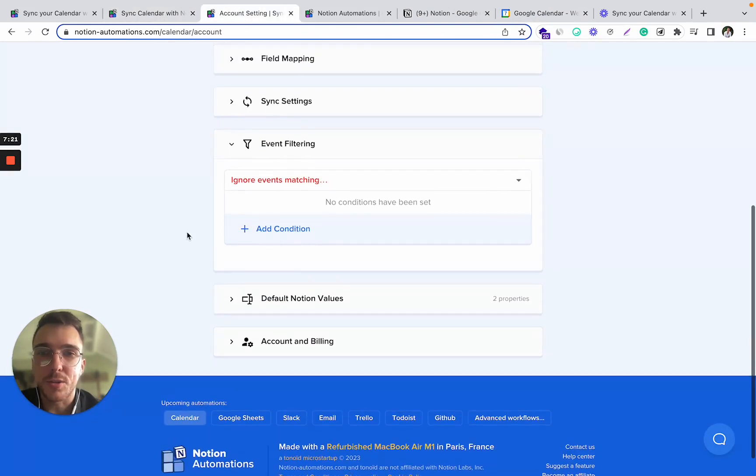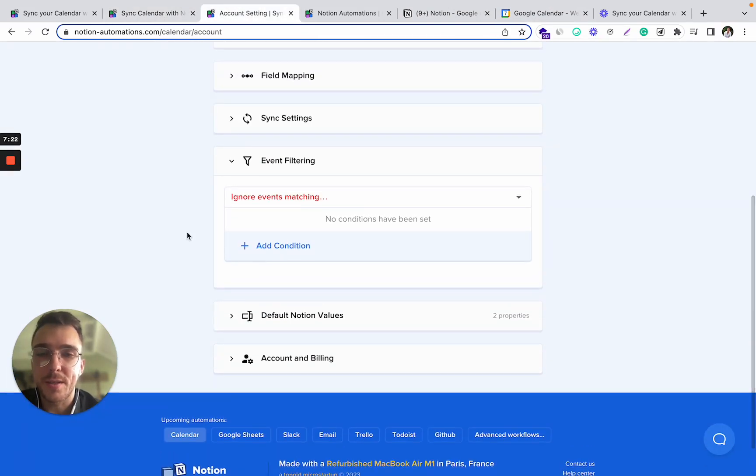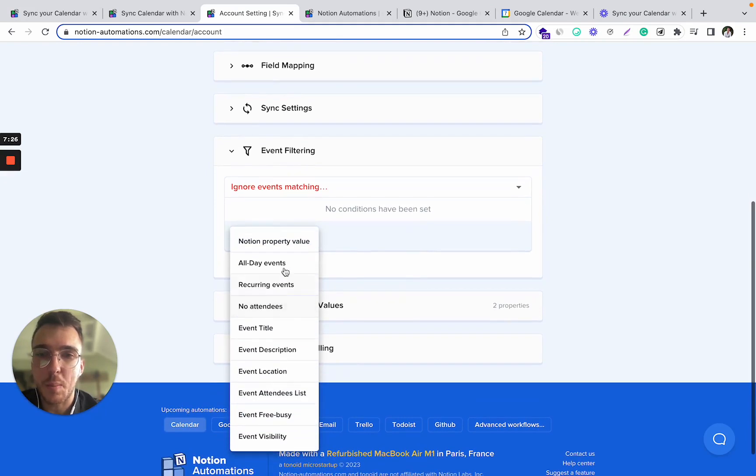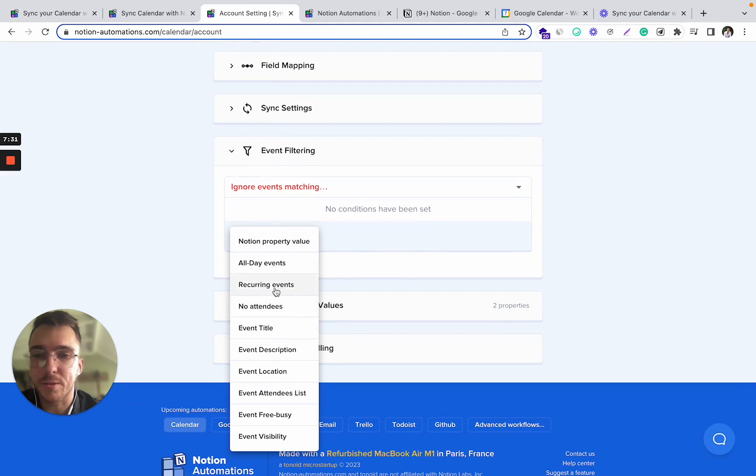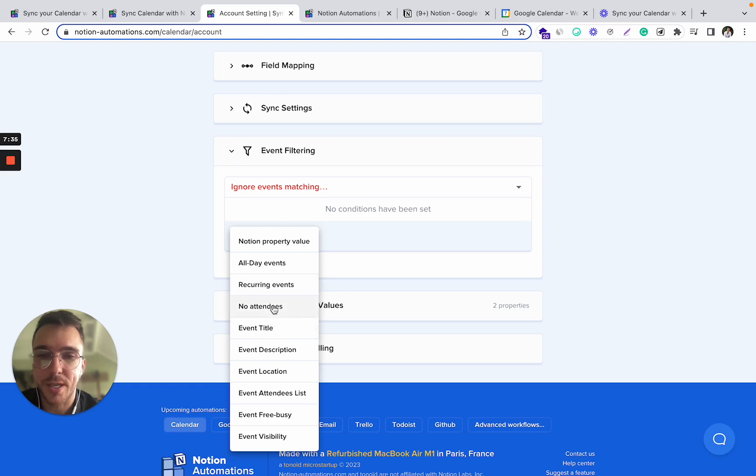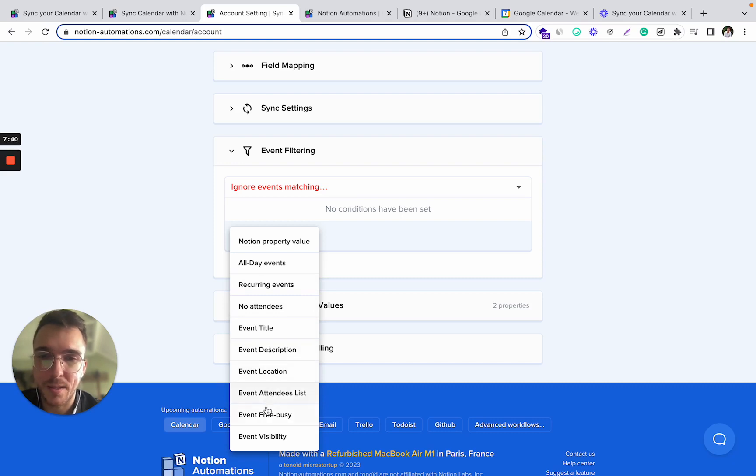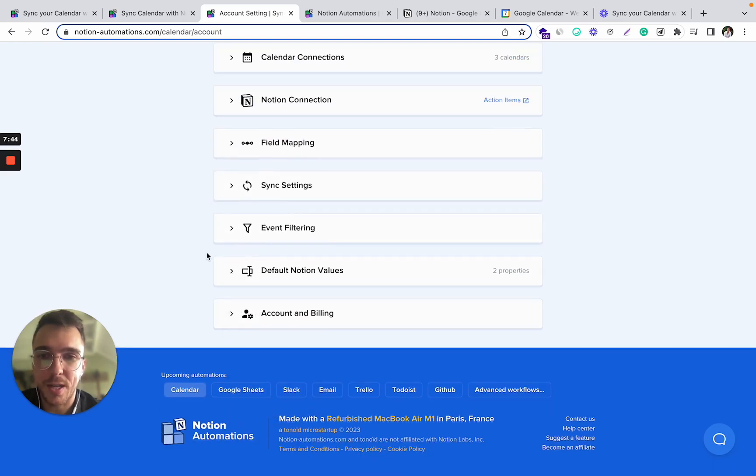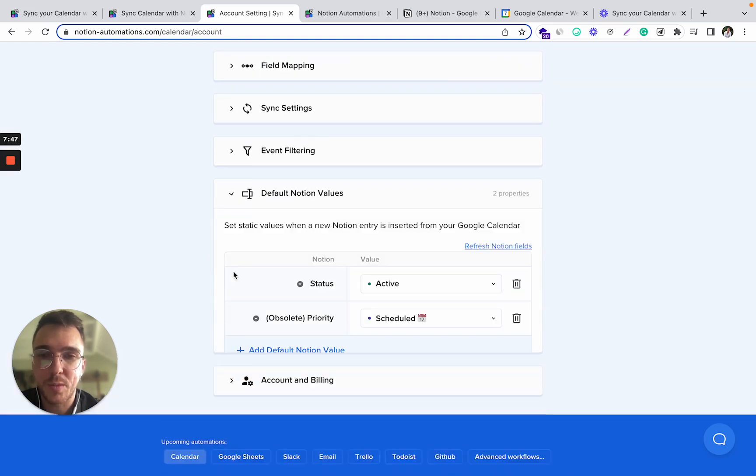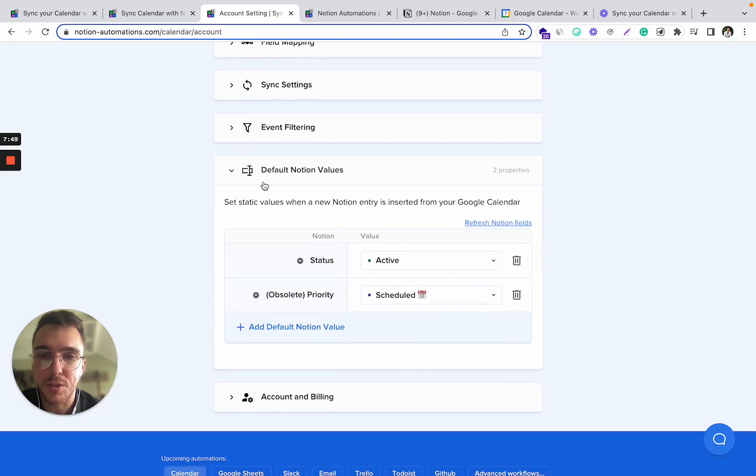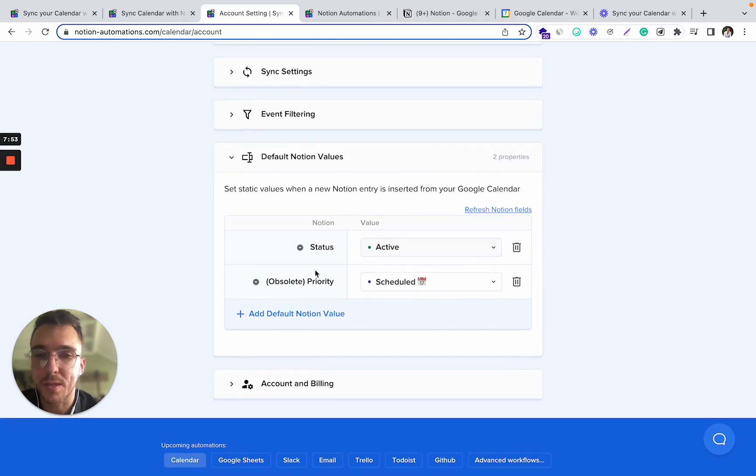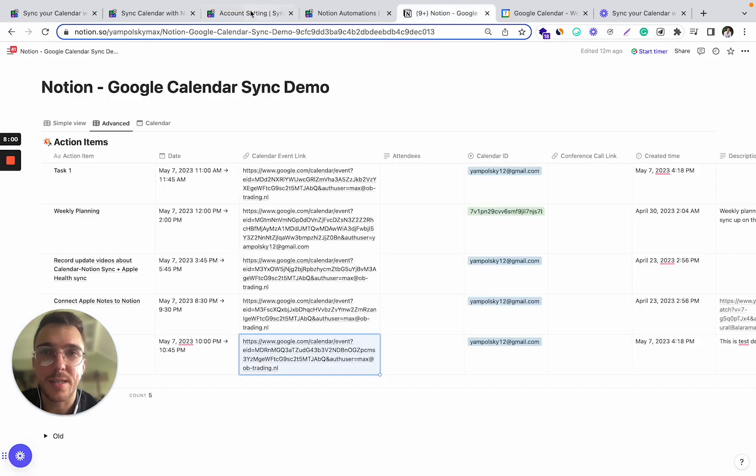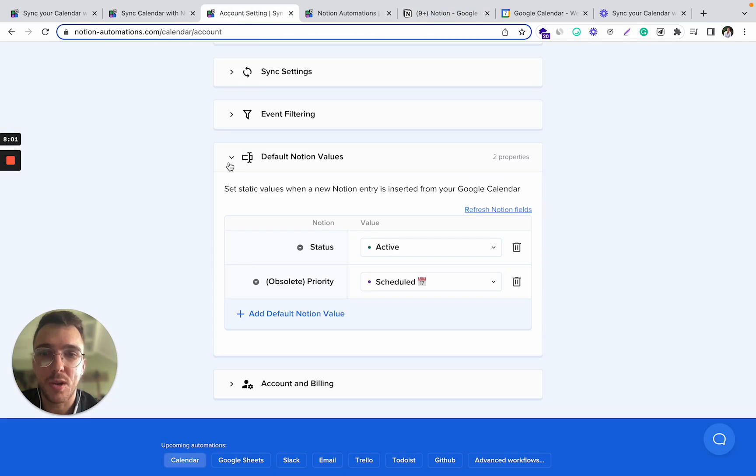You can also filter various events. For example, you can only sync recurring events or don't sync recurring events. You can choose to sync or not sync events with no attendees, with particular title, description, location, etc. So this functionality is also possible and you can also set up different default Notion values in case you're using fields like statuses or whatever to help you access these tasks in your Notion workspace.